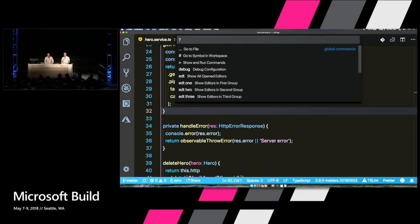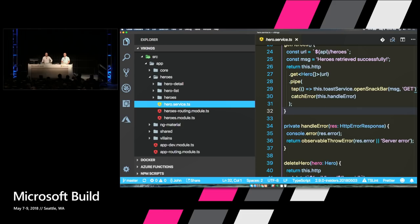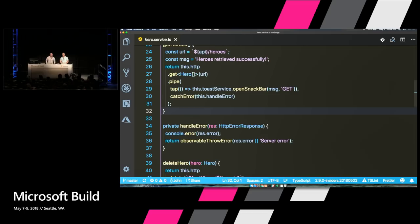If you forget those symbols, do Command P and then a question mark — it will tell you all the things you can do to navigate through your code. Another keyboard shortcut besides Command Shift P to remember is Command B — all that does is toggle the sidebar. It's a very simple one, but these are the fundamentals.